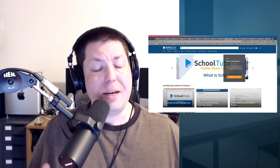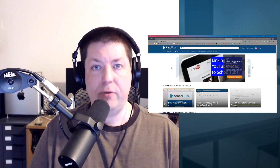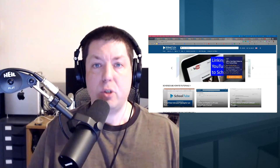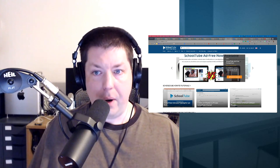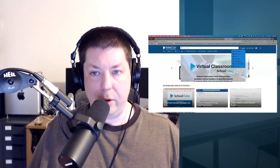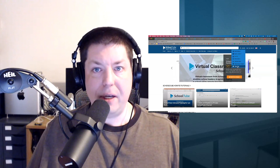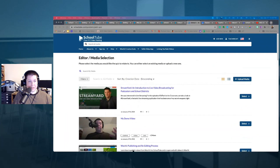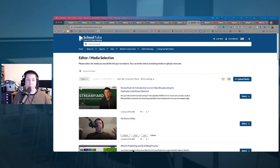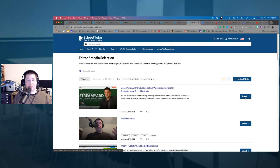Now the feature I'm most excited about in SchoolTube: the ability to take any video and add an interactive quiz to it. To get started, click 'Add New' and select 'Video Quiz.' You'll see all the videos you've created. Select the video you want to build the quiz around — I'll select one and click 'Select.'